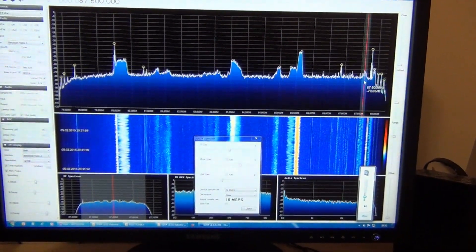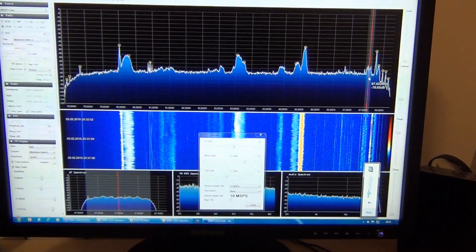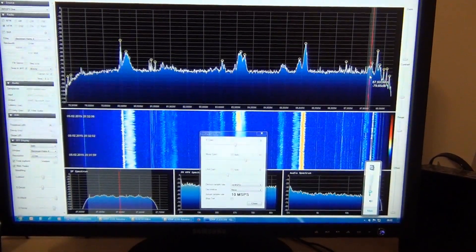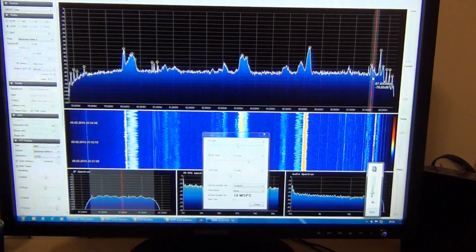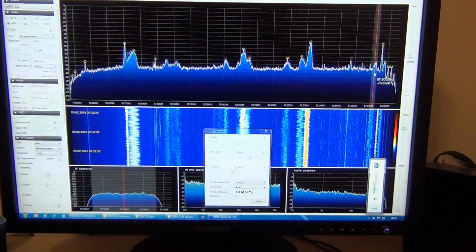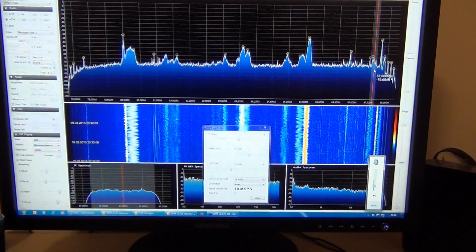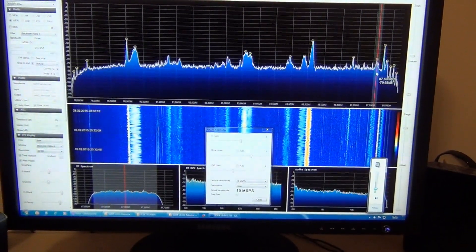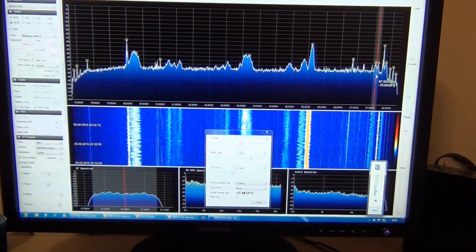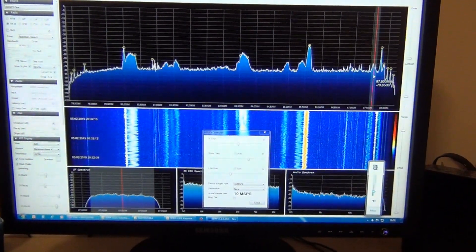Now we can increase the IF and LNA gain without getting intermodulation or other nonlinear distortion from the stronger unwanted signal. In that way we actually increase the signal-to-noise ratio.